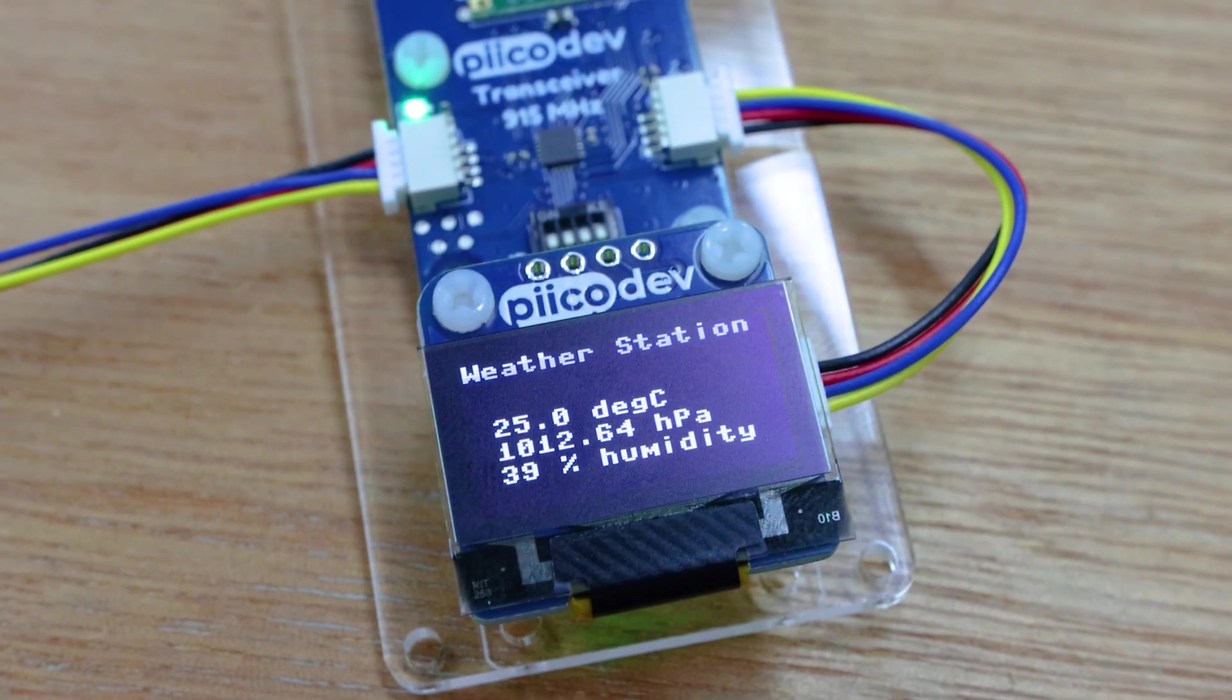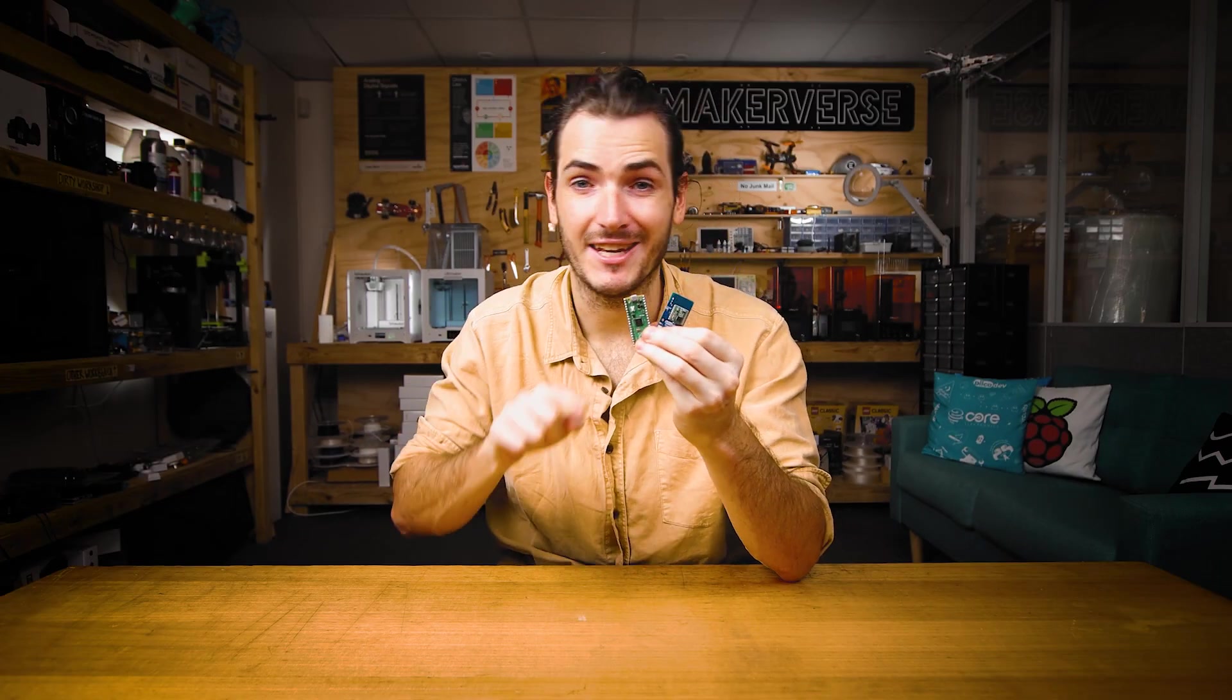In this guide we'll set up two transceivers and send data between them. This video will go over connecting the transceiver to a Raspberry Pi Pico.